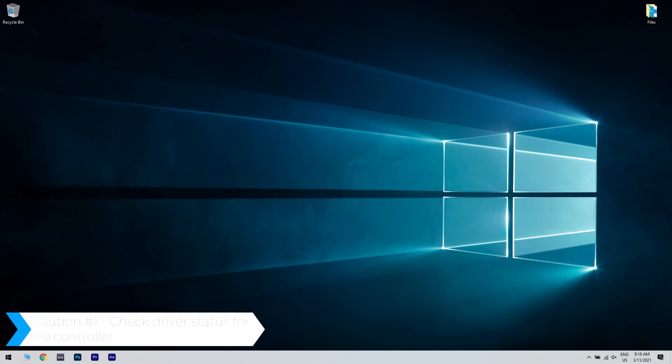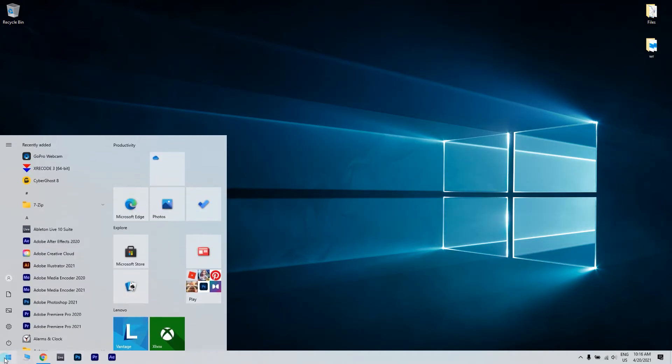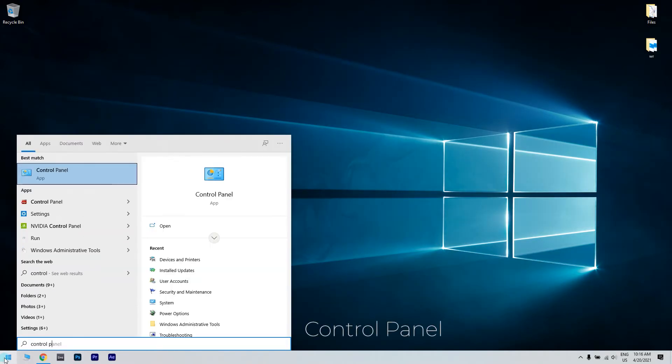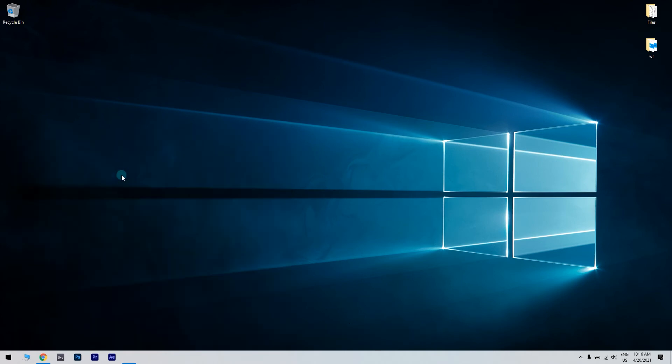The first solution could be checking the driver status for the controller. What you have to do is click the Start button in the lower left corner and simply type Control Panel. Then click Control Panel.